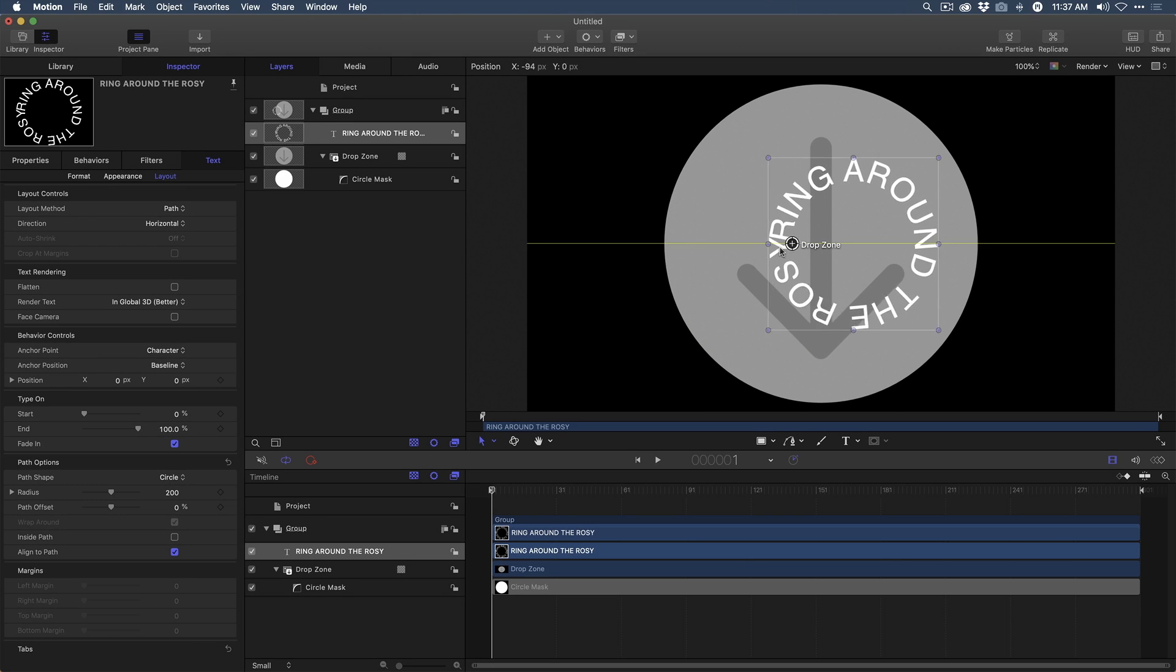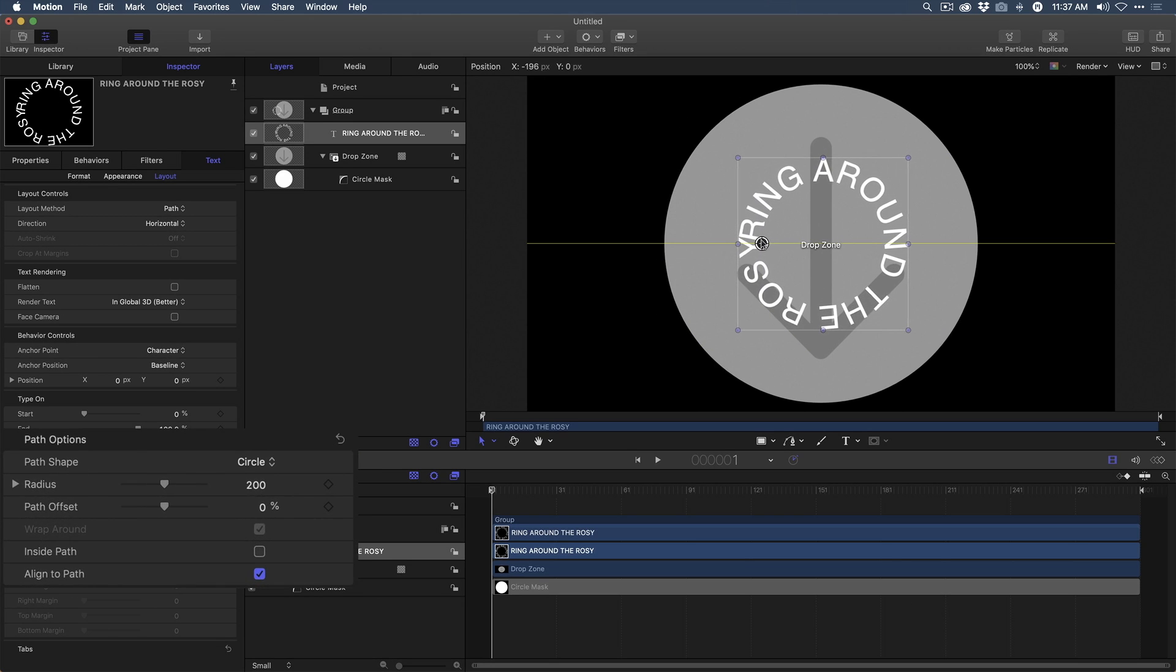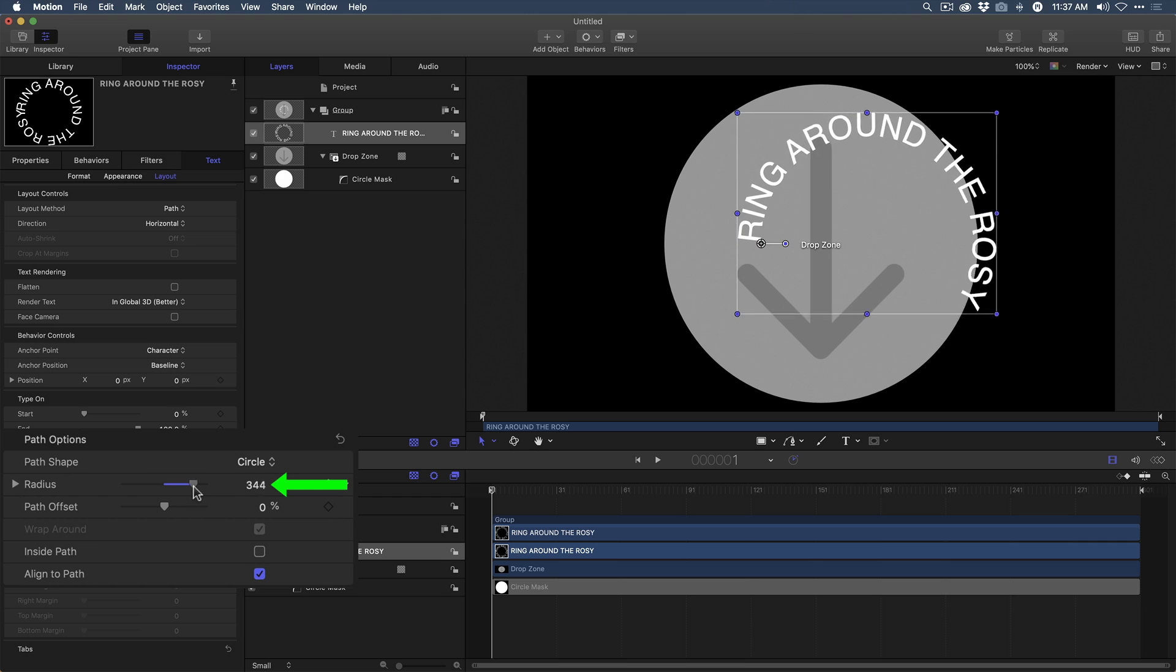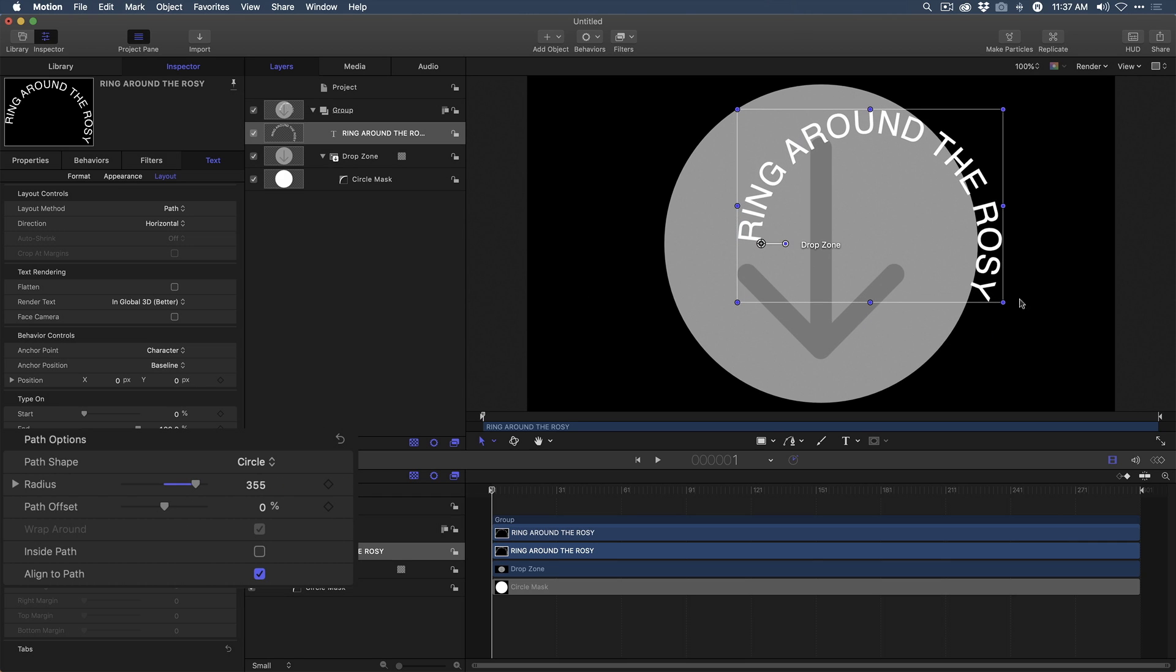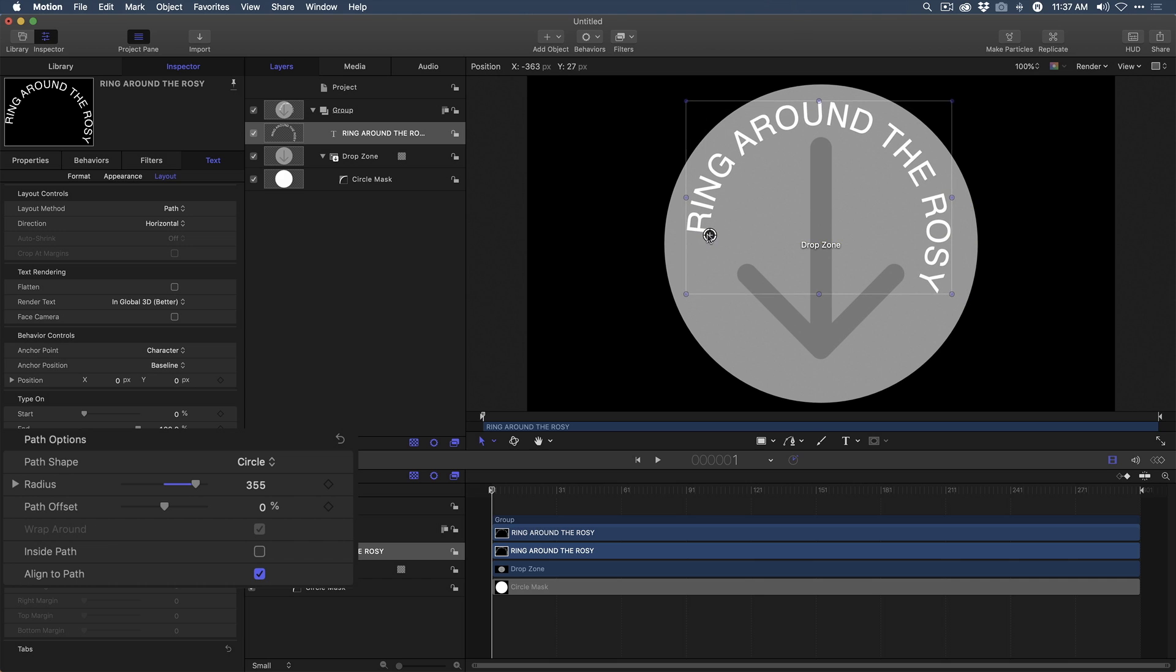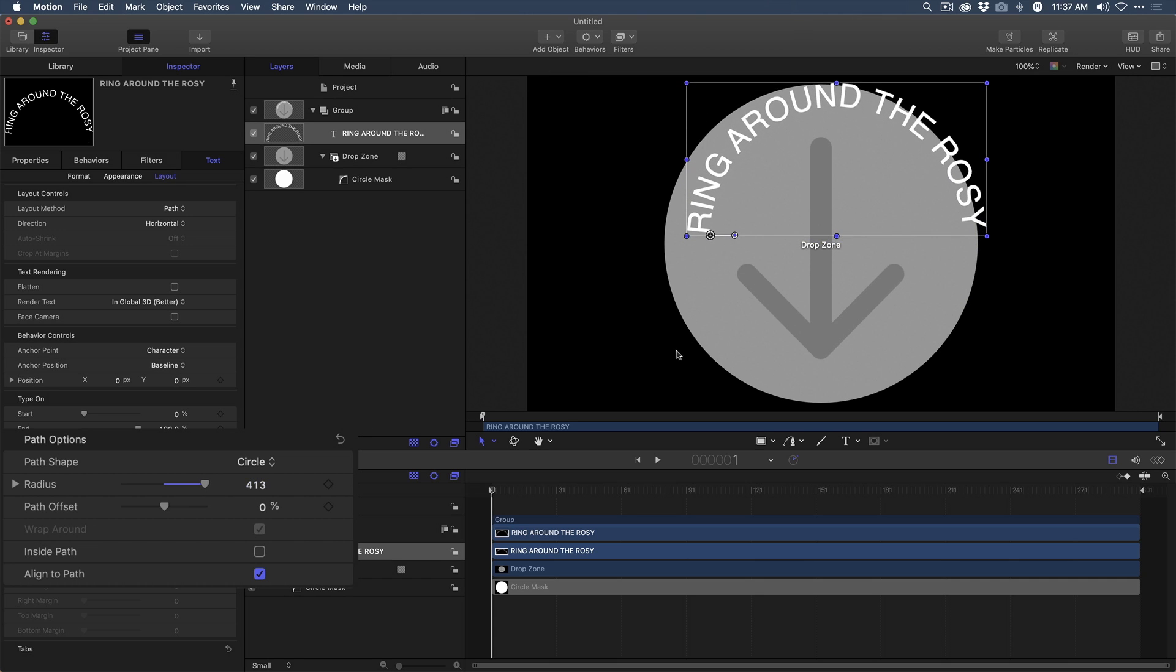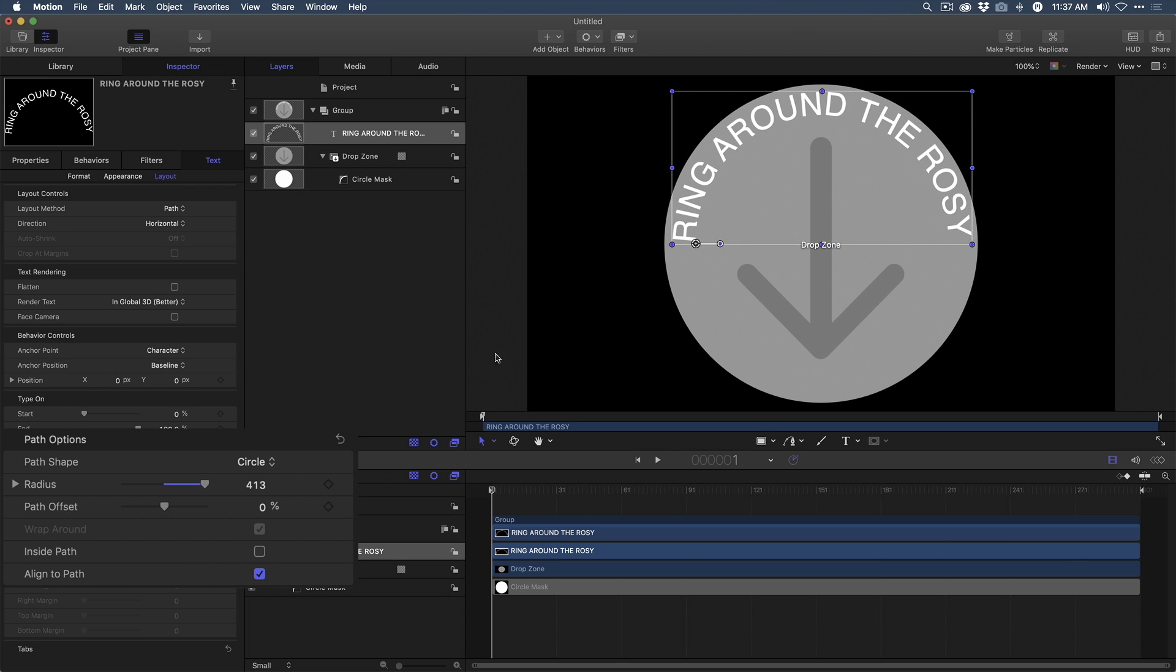So I'm going to move this over the drop zone, kind of center it up. And then I'm going to change the radius by dragging on this radius slider and just kind of opening that up in the viewer here and recentering this. I'm going to try to make the radius fairly large for now, and you'll see why in a moment. So I've got my radius there. Perfect.